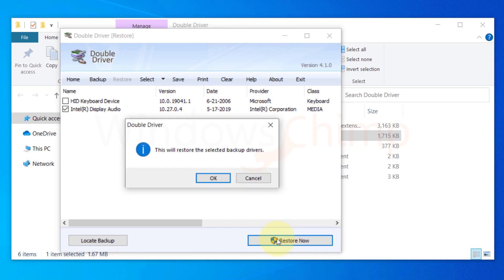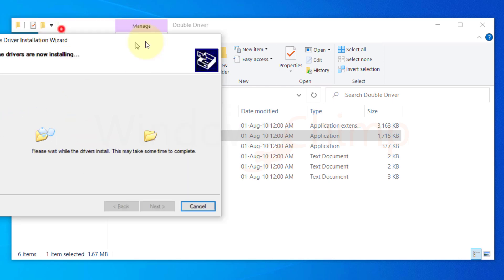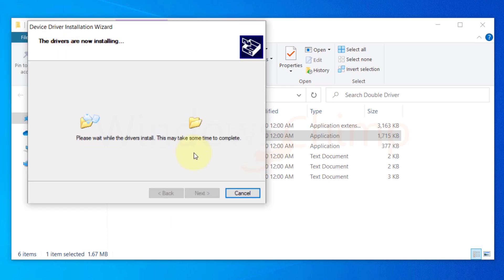You can deselect the drivers that you don't want to restore. Then click on Restore now. Click OK to confirm. Now follow the instructions to install the drivers.